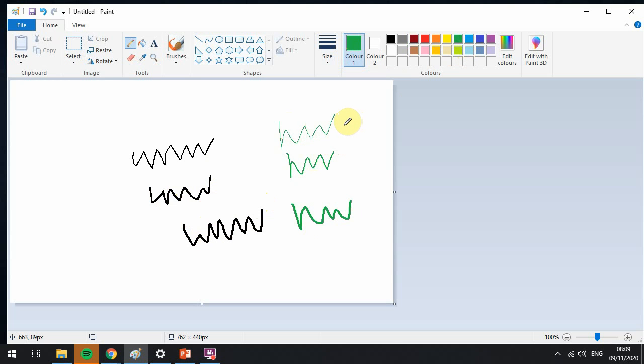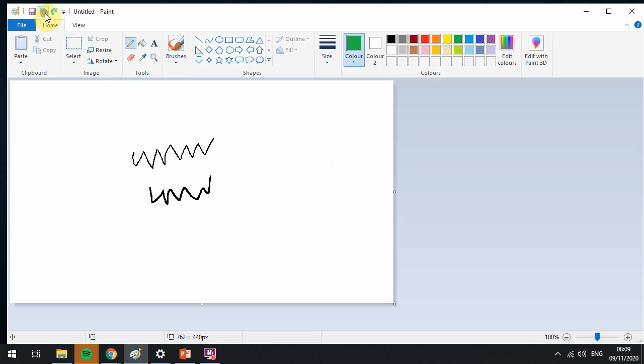Okay, now if you've done something that you're not happy with and you want to undo, you click on the back button to undo. Okay, so that's how we use the pencil tool.